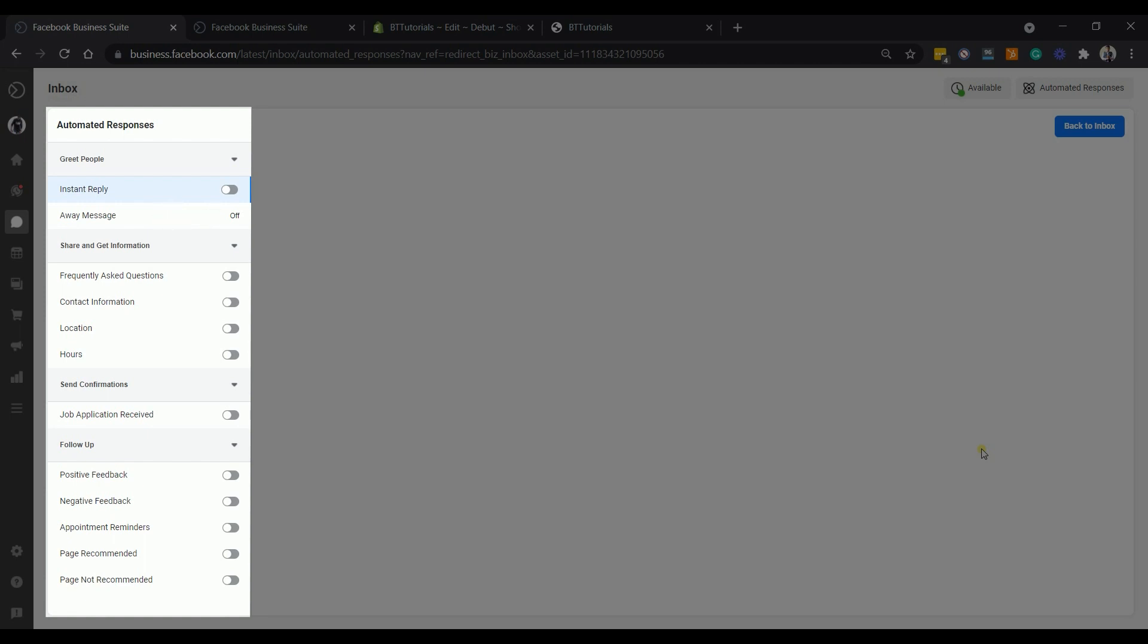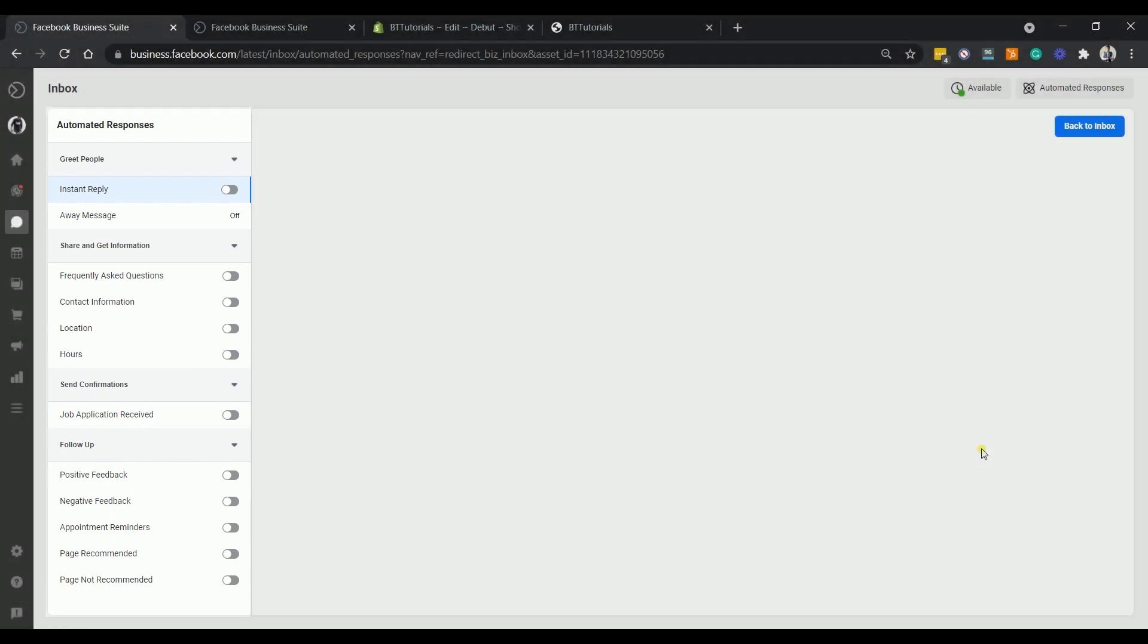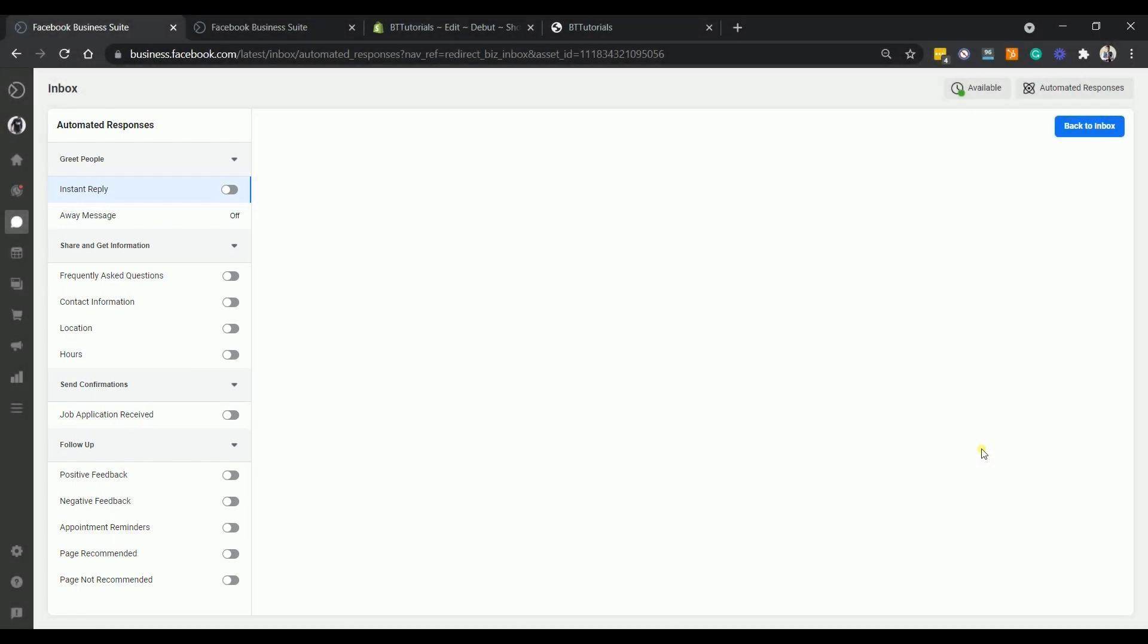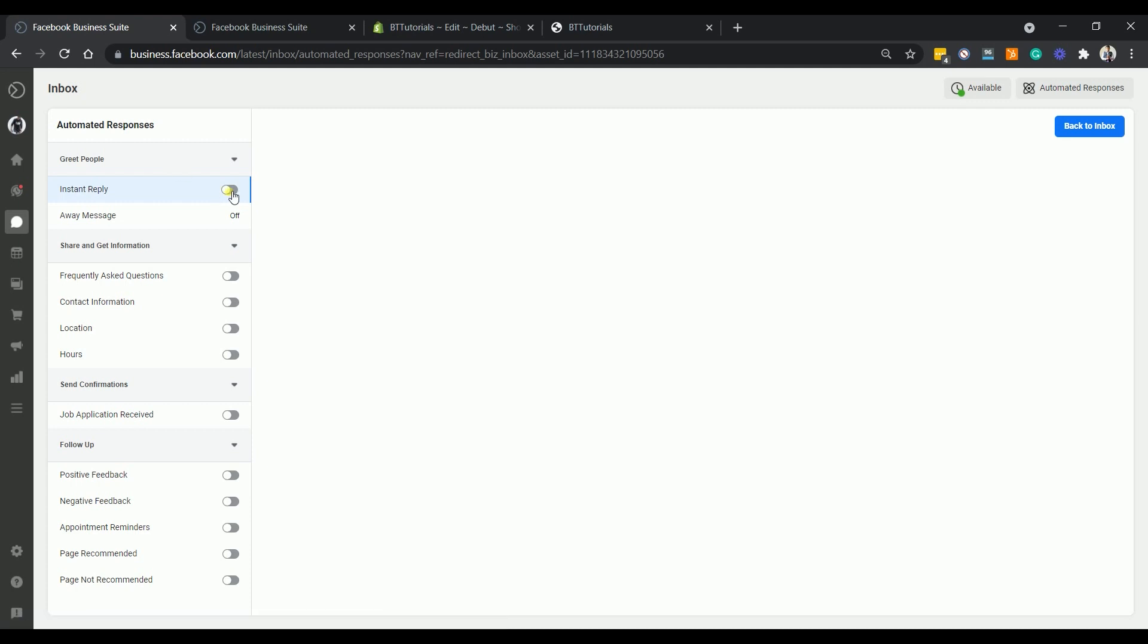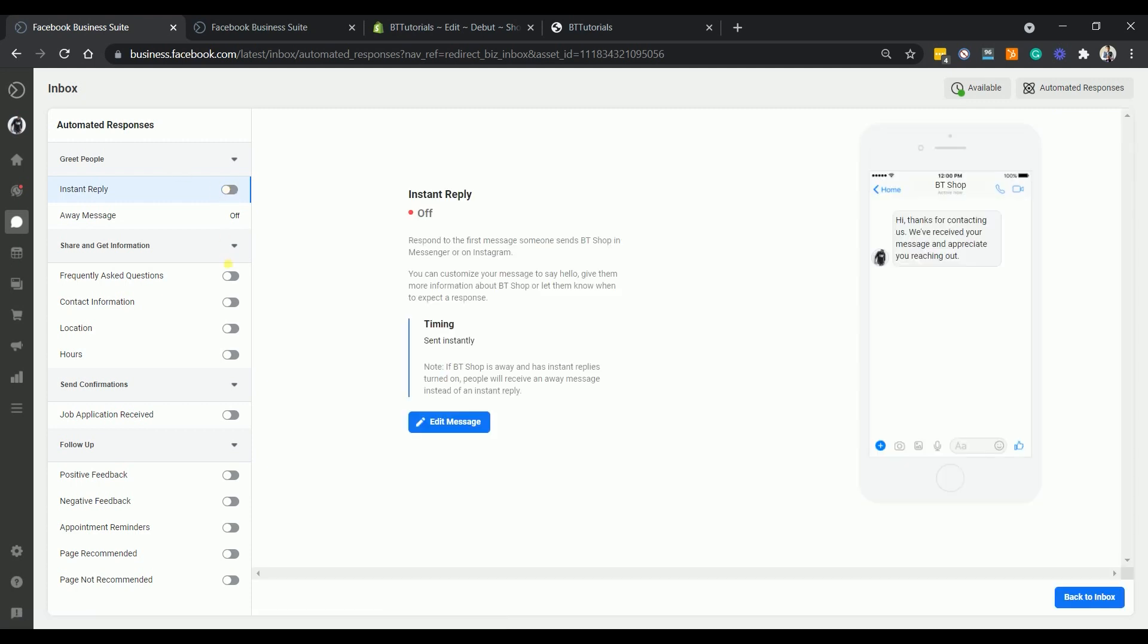You can also personalize your responses if your customer is getting information, sending confirmation and giving a follow up. Amongst all of those instant replies, what needs to be set up is the instant reply and the away message. This is where you can set the expectation of your potential customers. The others are optional for your business.